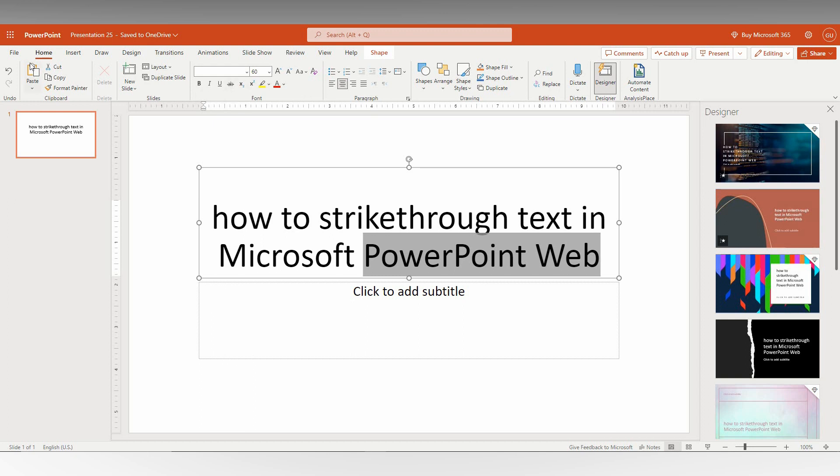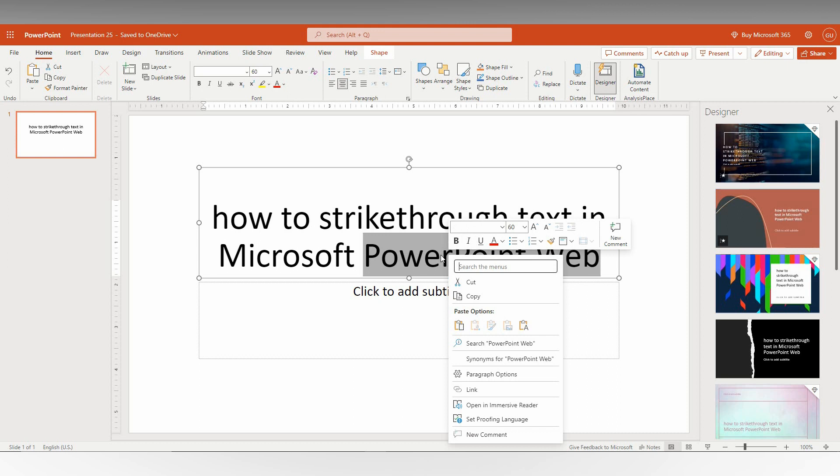On the home section in the font, or you can right-click here. Here also you can find this option.